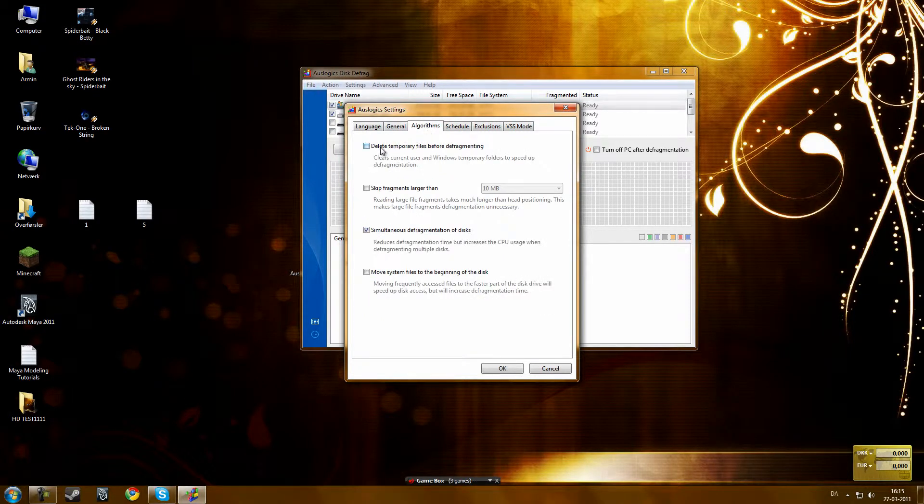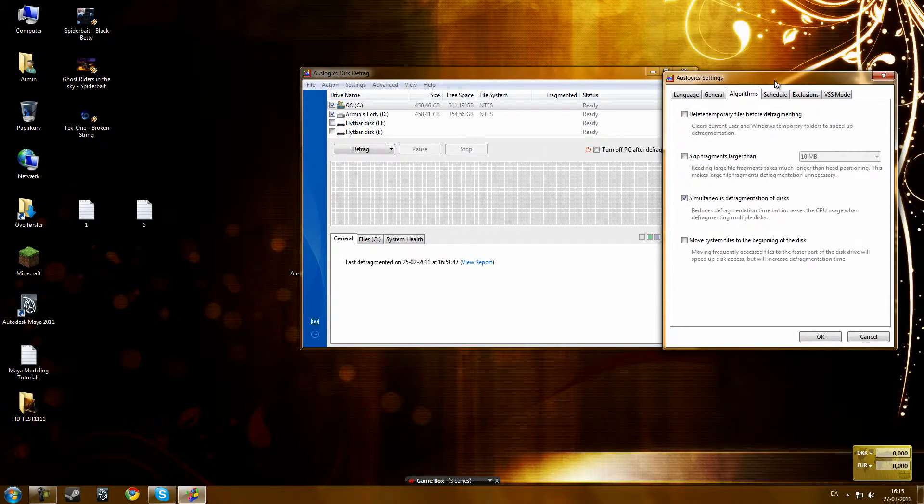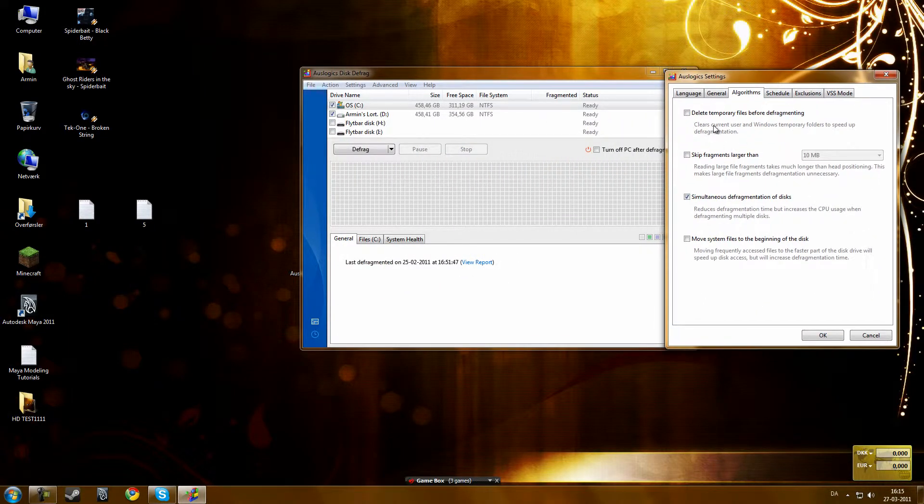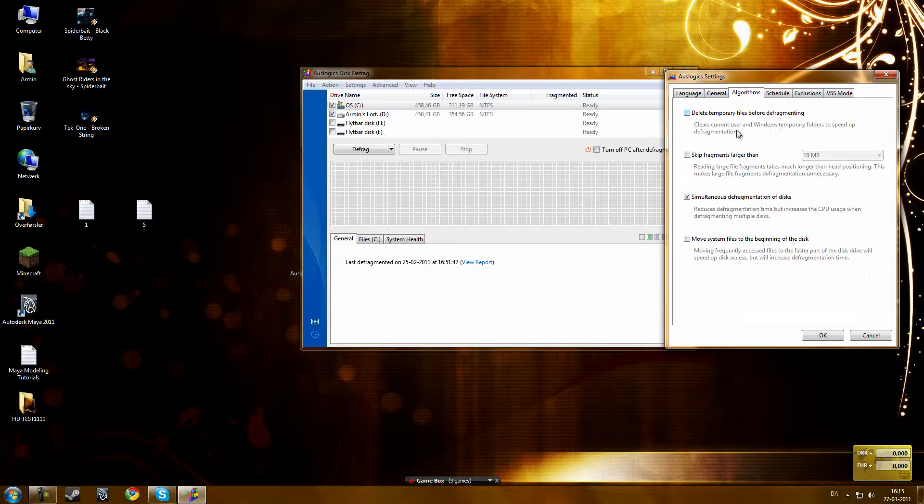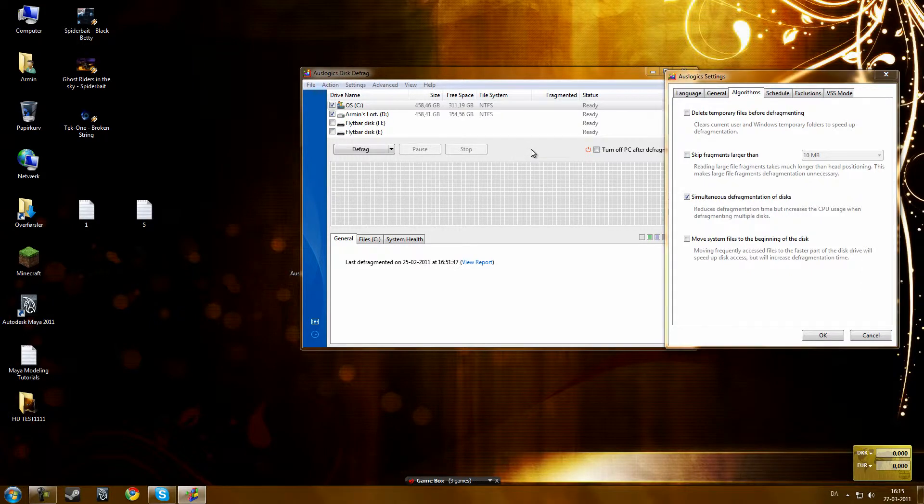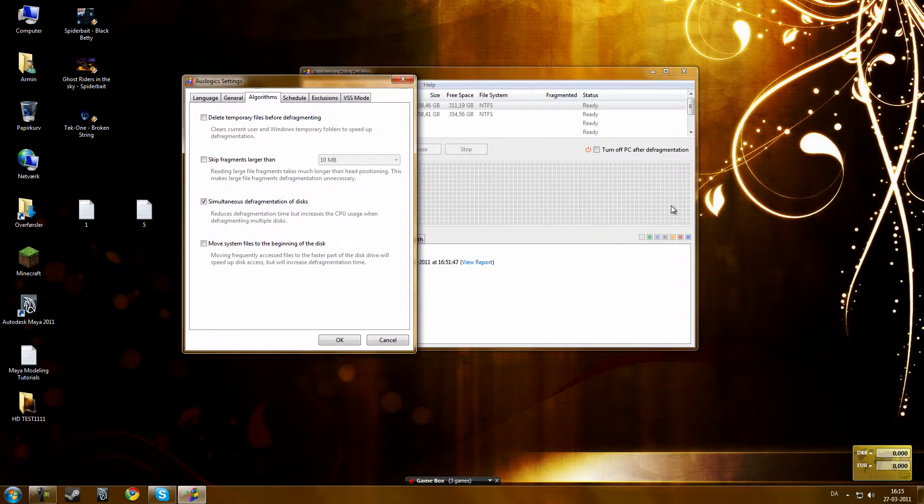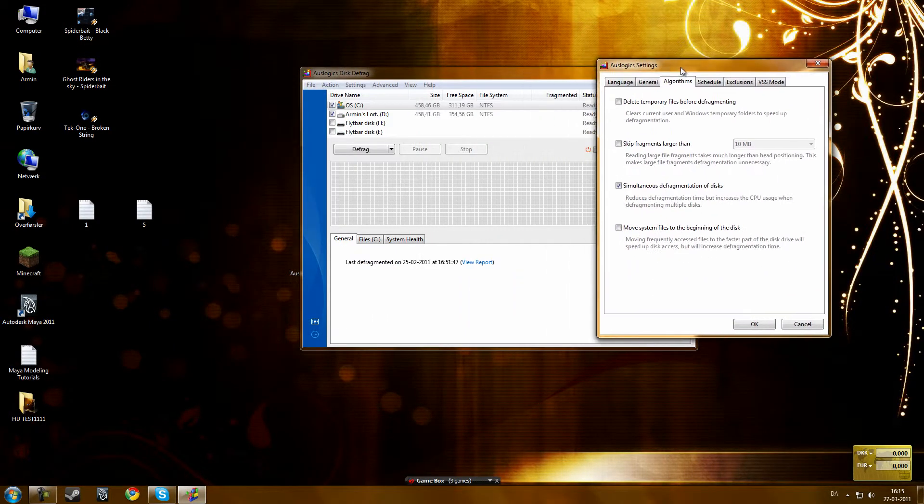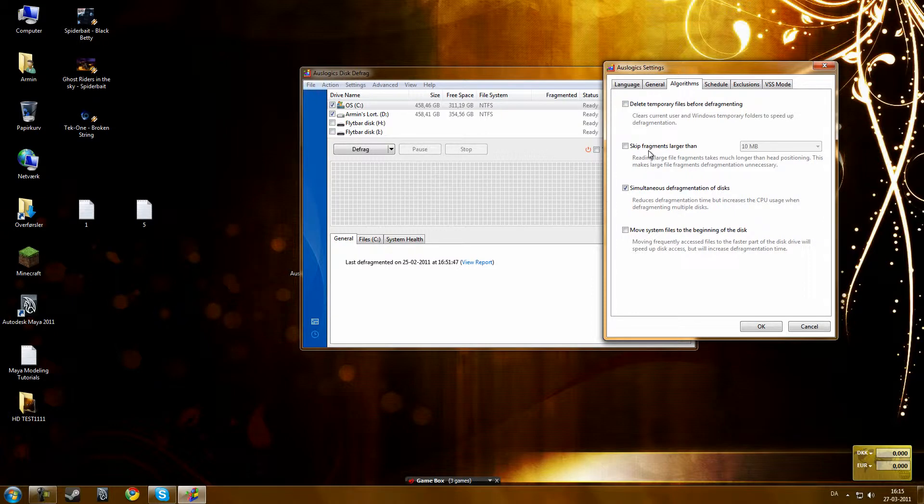You can also make it delete temporary files before defragmenting, clears current user and Windows temporary folders to speed up defragment. You can also skip some fragments, like fragments, that's the holes.